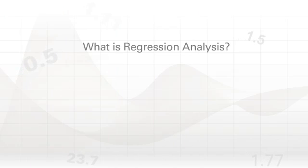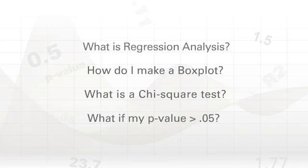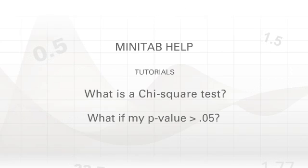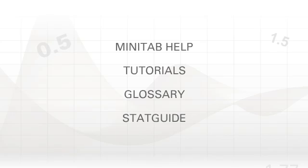And the questions you might have about how to perform and interpret your analyses are answered by Minitab's built-in collection of help resources.